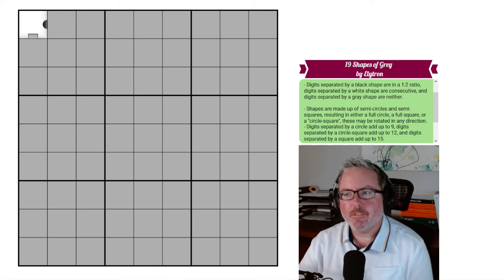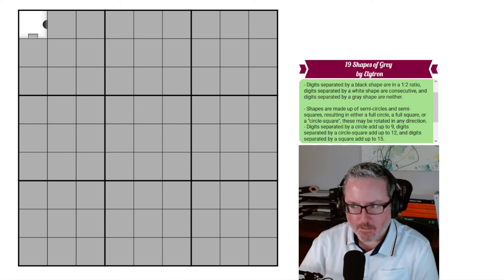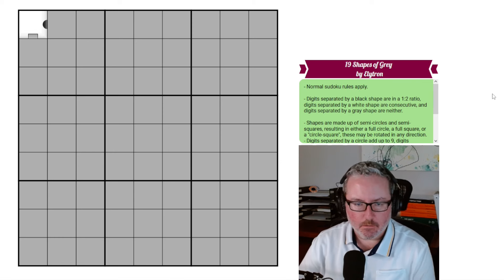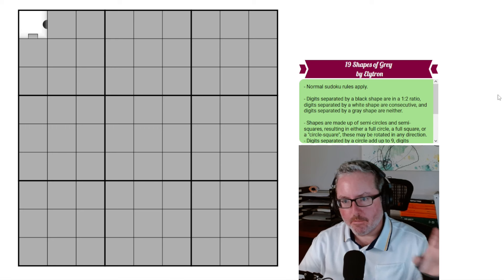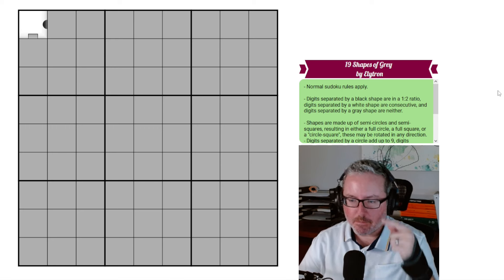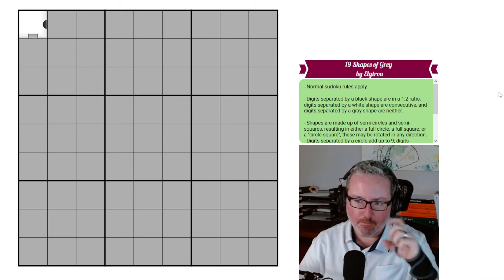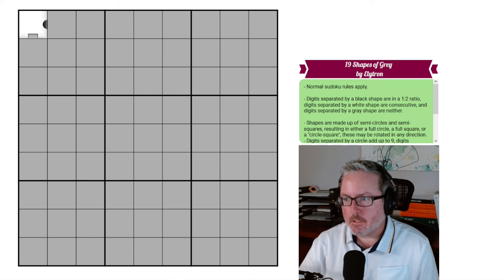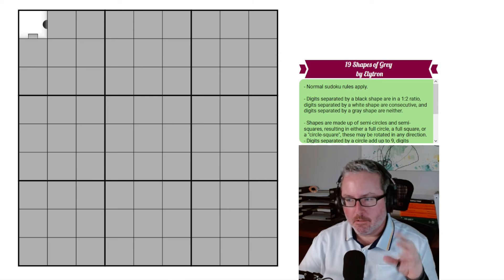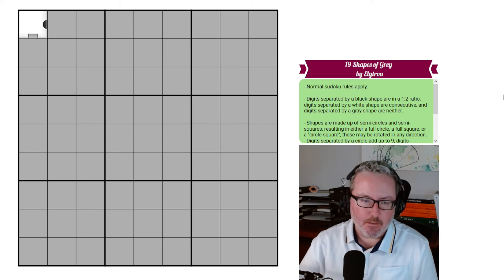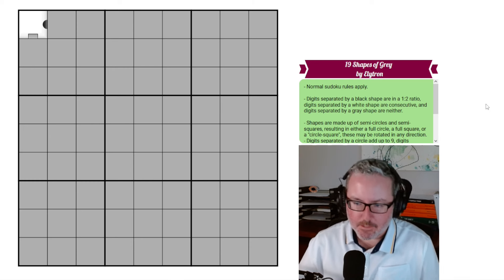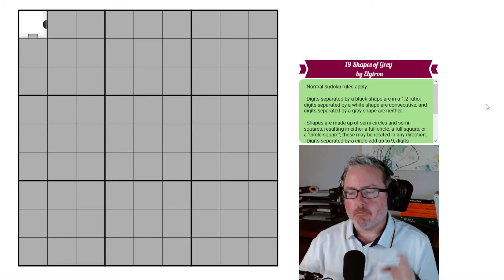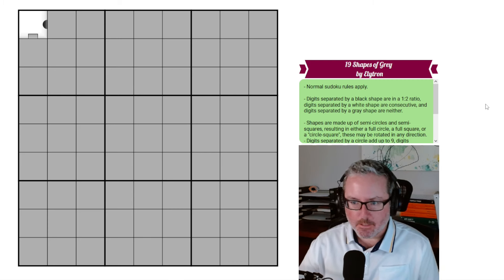Hey, how's it going? Welcome back to the channel. So today we have something I haven't seen before in terms of some of the rule sets that are here. I'm going to have to go through this a little bit because there are going to be some things to remember and work out. It's not supposed to be a highly difficult puzzle, but there might be some tricky bits here and there. With that said, let's jump into this thing, see what these rules are, and see if we can get it sorted out.